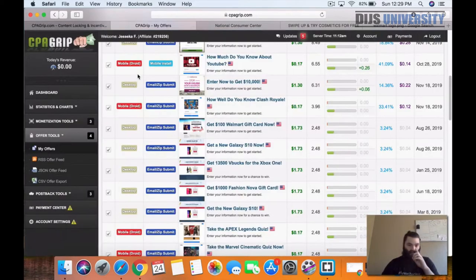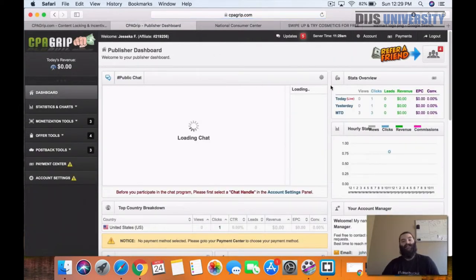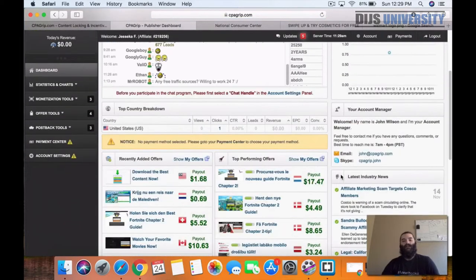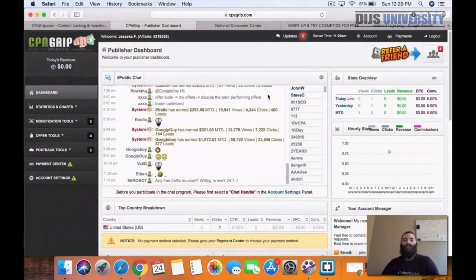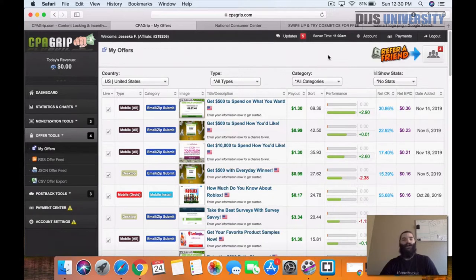I've already got us logged in here. This is the dashboard once you log in to CPA grip. What we're going to do is come over here to the left side and go to offer tools, then go to my offers. This is where you guys can find offers to actually promote on places like Instagram, Facebook, Twitter, Snapchat — any kind of place with paid advertising.